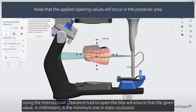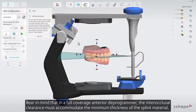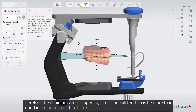Using the interocclusal clearance tool to open the bite will ensure that the given value, in millimeters, is the minimum one in static occlusion. Bear in mind that in a full coverage anterior deprogrammer, the interocclusal clearance must accommodate the minimum thickness of the splint material. Therefore, the minimum vertical opening to disclude all teeth may be more than found in jigs or anterior bite blocks.